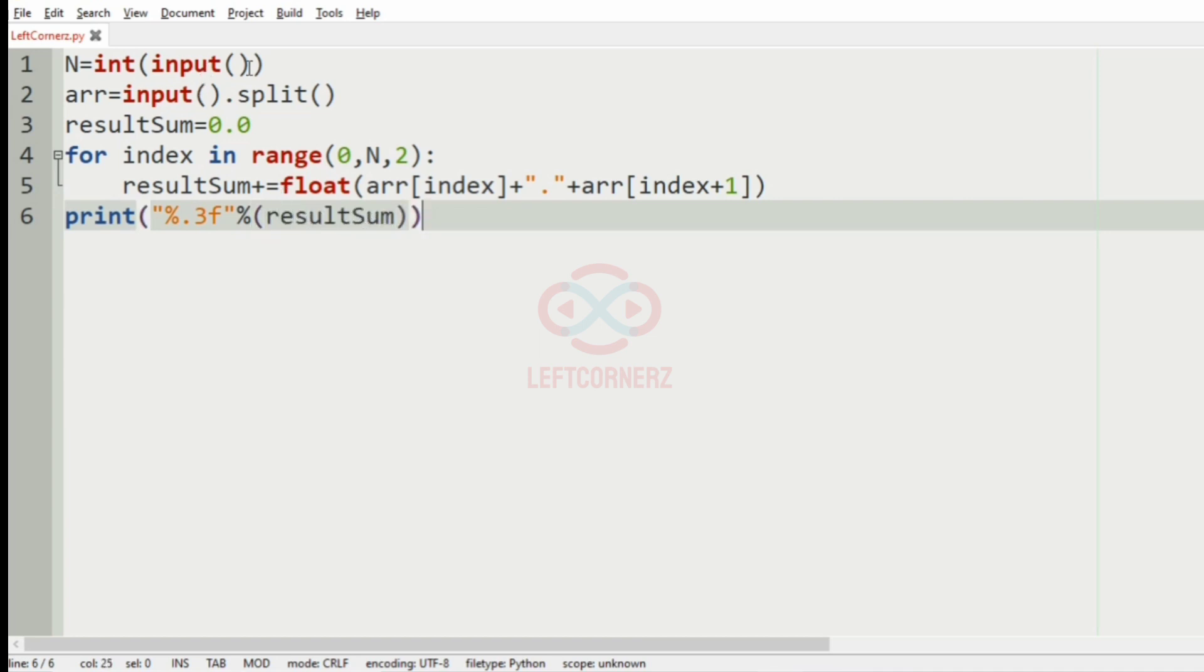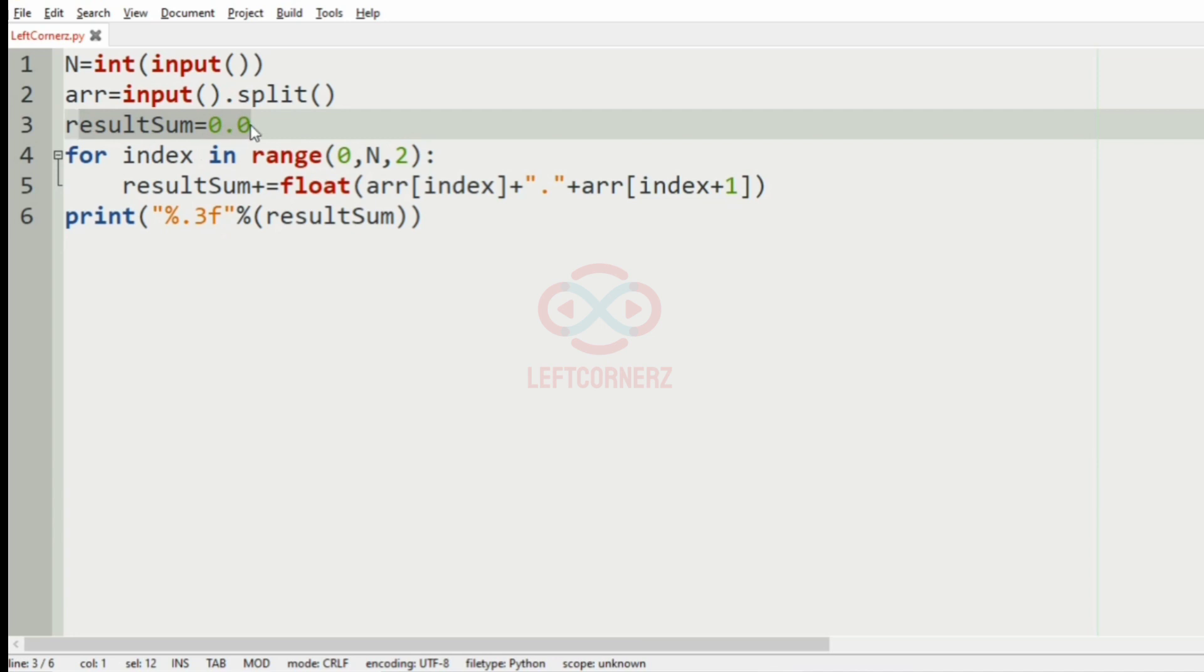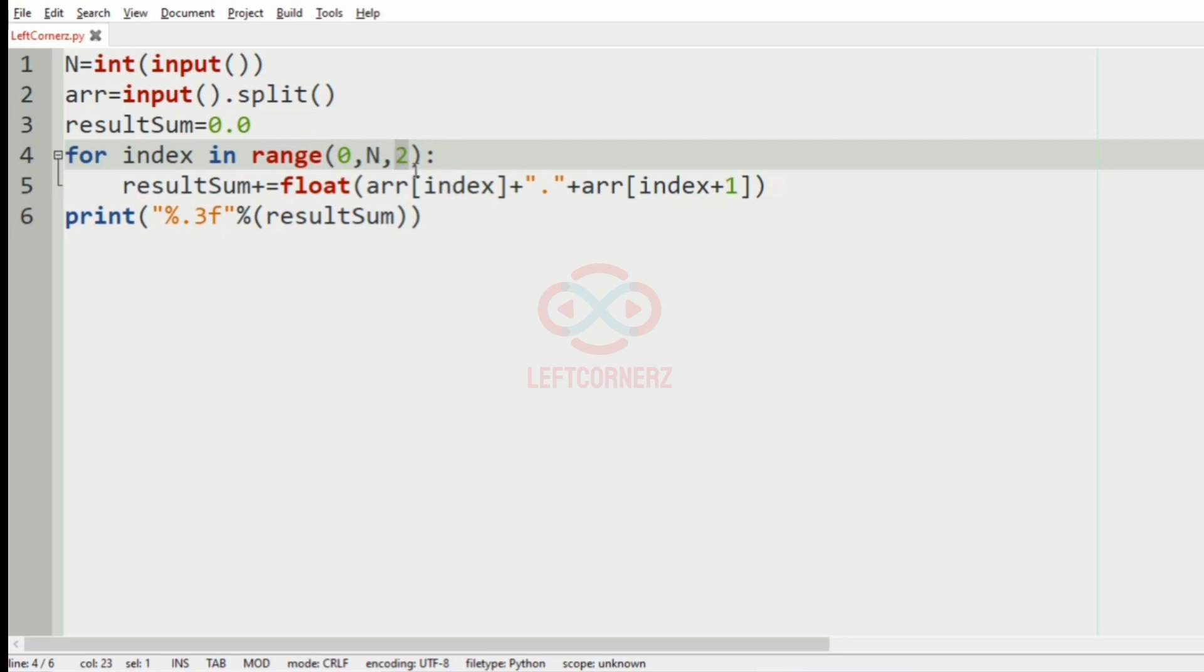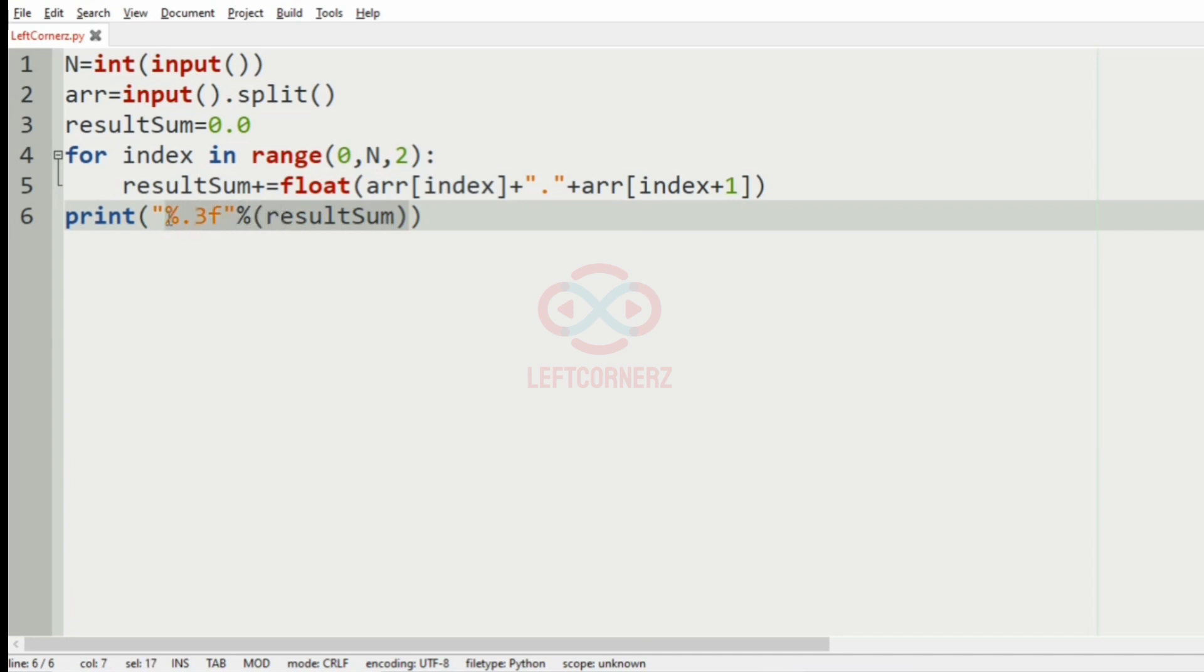So first we are getting the n integer and we are getting the n integers using an array. And we will have the result sum equal to 0.0. Then we will iterate over the n integers with the step value of 2 that is for every even number. And we will concatenate them and we will find the sum of the float values. And up to three decimal places we will print them.